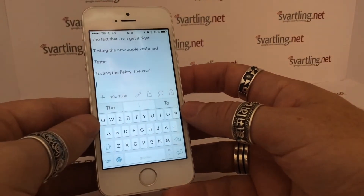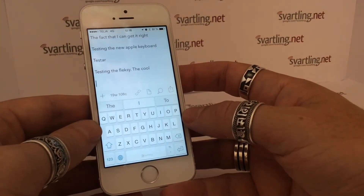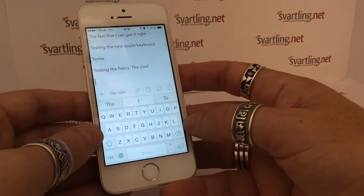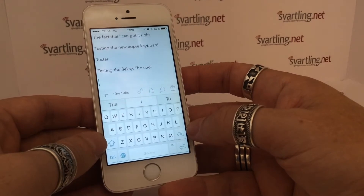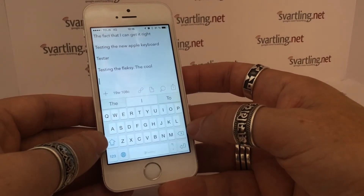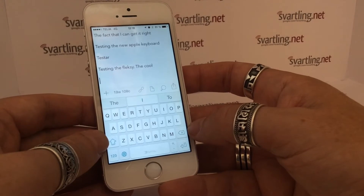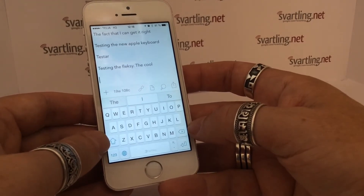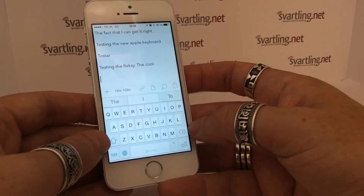The next keyboard I would like to show you is SwiftKey, the very popular keyboard on Android. It works quite well on iOS too. I don't like the swiping flow so much on iOS — it works much better on Android. For example, when you swipe short words it doesn't know what you're trying to type, but with longer words it works much better.